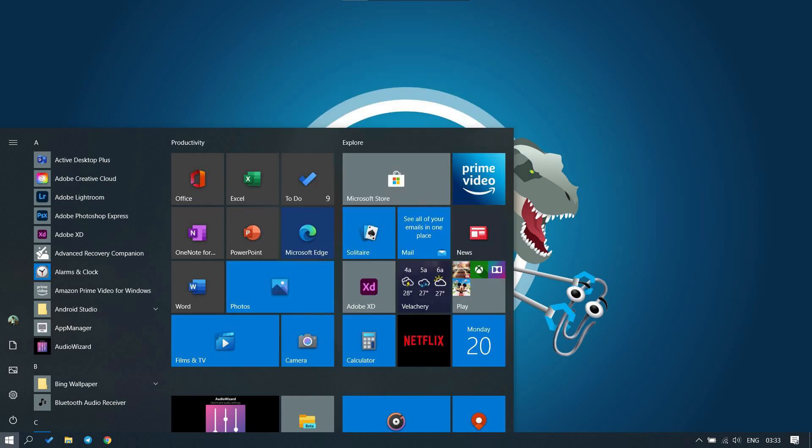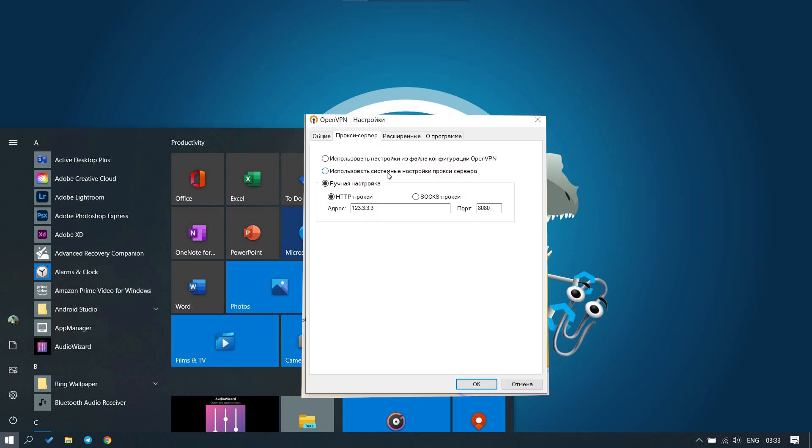If you have a personal proxy, during the connection you will see a window for entering your login and password. Enter this data and you can work. At the same time, through OpenVPN you can also use the system proxy settings.